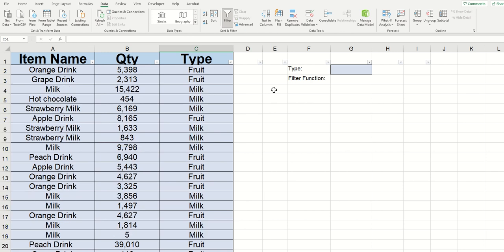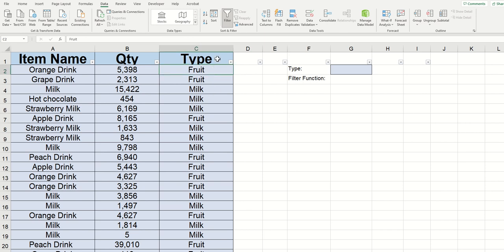Now let's get into it. It's super simple. In my example here, I've got an item name, the quantity sold, and the type of item. For this example, let's have the FILTER function filter out all the different drinks that are fruit type.